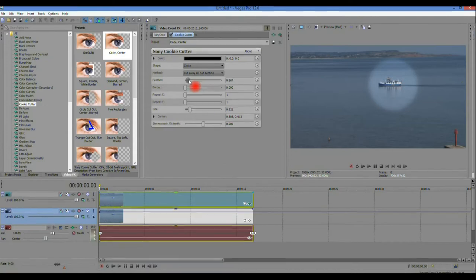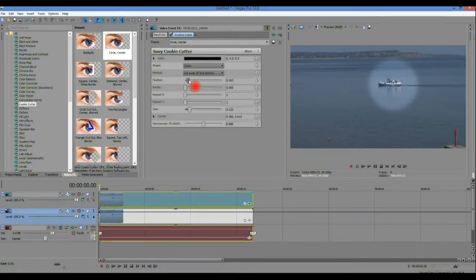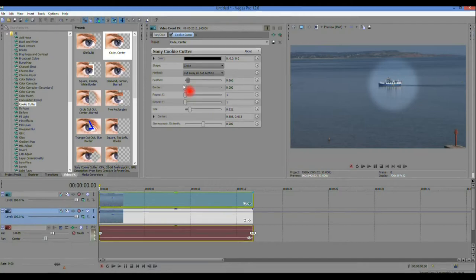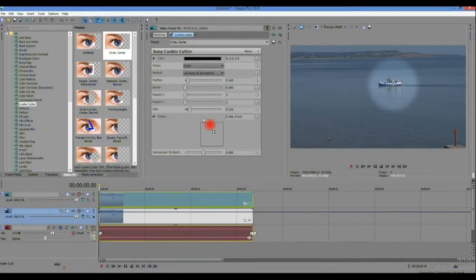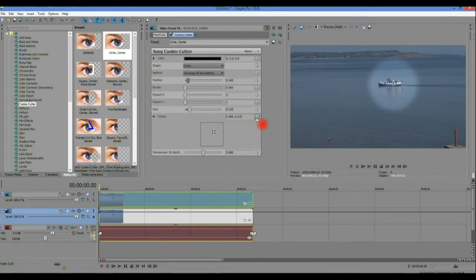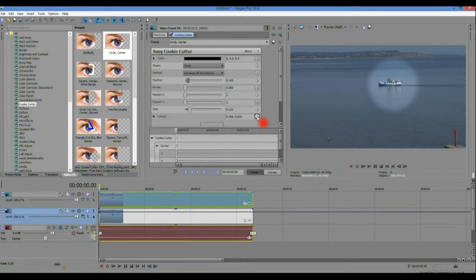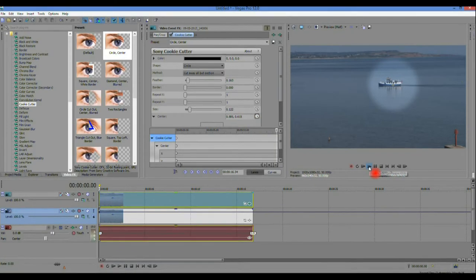To make the spotlight follow the image as it moves across the screen in the cookie cutter menu select centre then click on the animation icon to open the keyframes box.